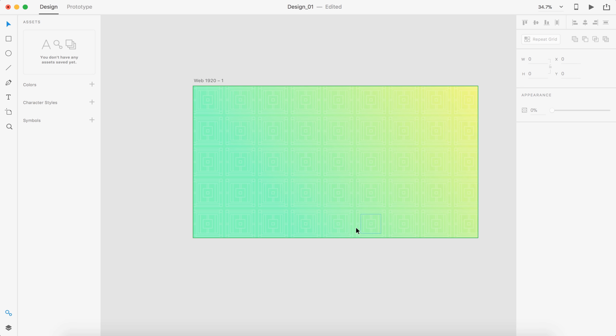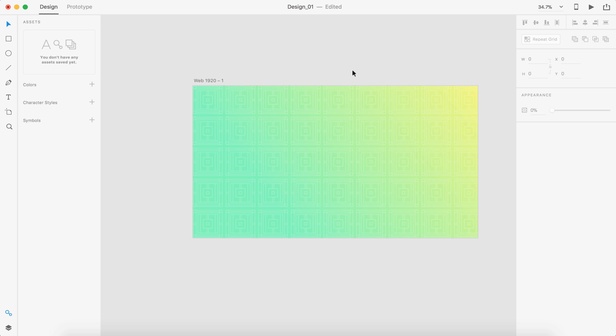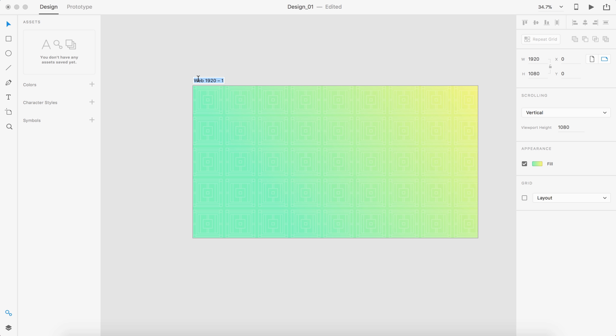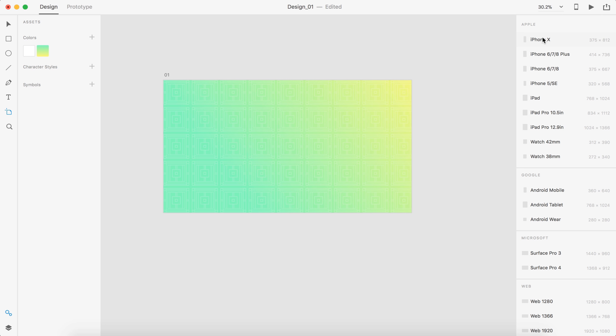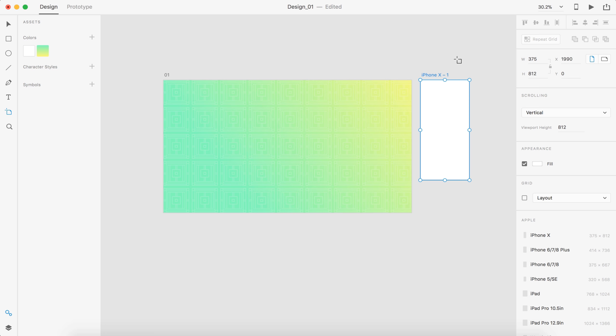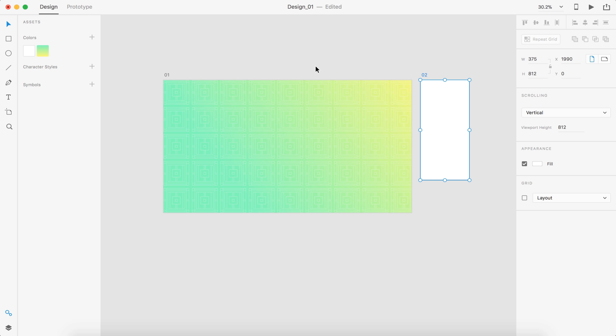So one thing I am going to do is I am going to create a phone background with this pattern as well. So I'm just going to call this 01. I'm going to press A and then click iPhone 10 and I'm going to call this 02.